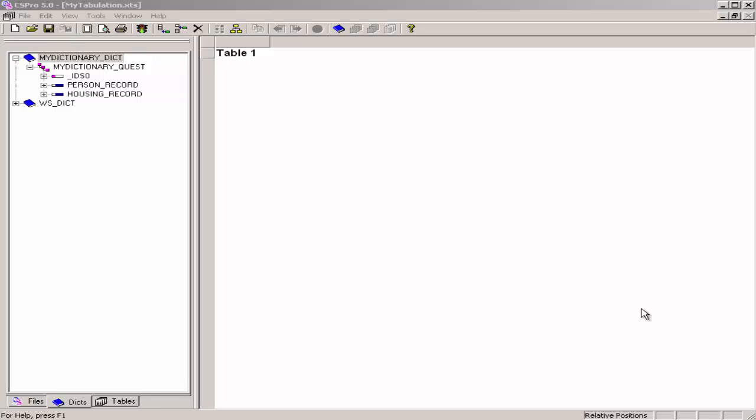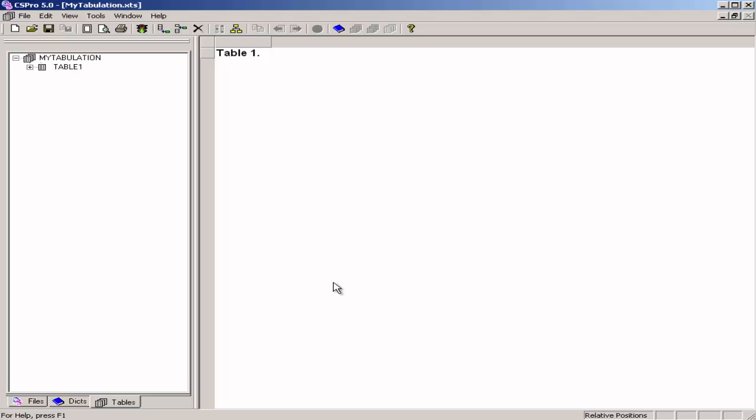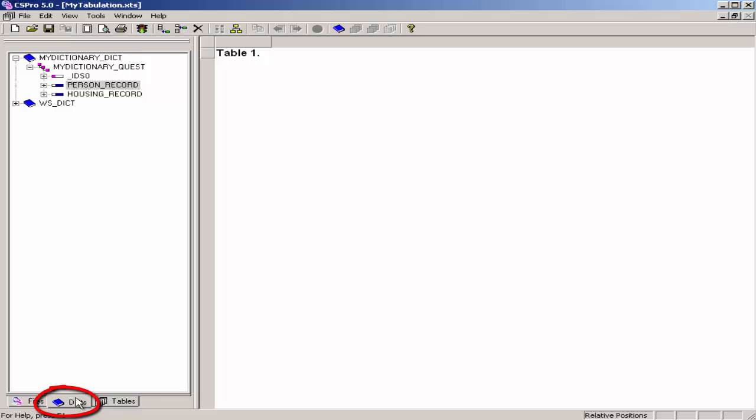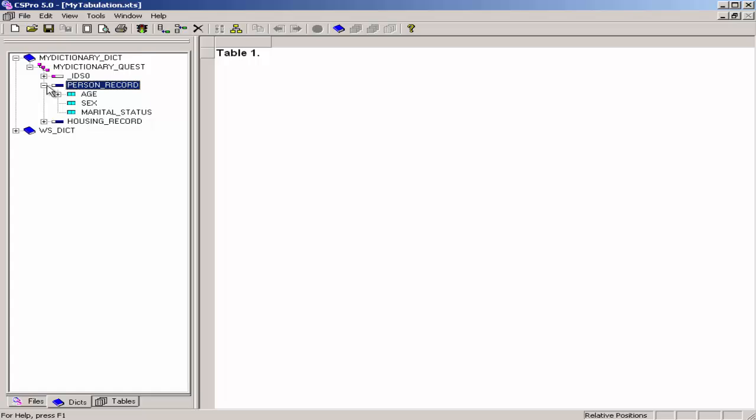We will create a tabulation of age by sex. Age will appear as the rows, and sex as the columns. If the dictionary panel does not show, click on the dictionary tab to see the dictionary tree. Click on the plus sign for the person record. This will open the tree so you see all the items in the person record.